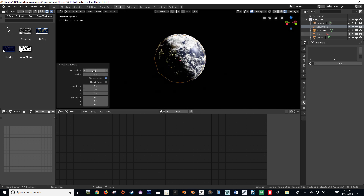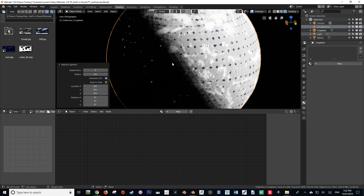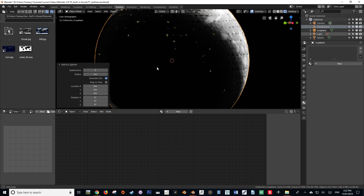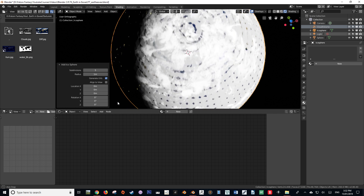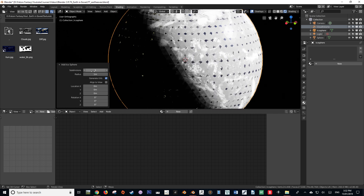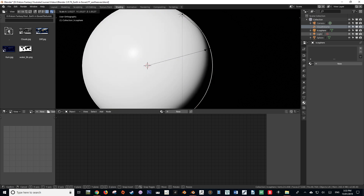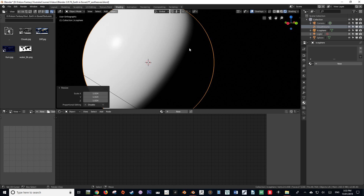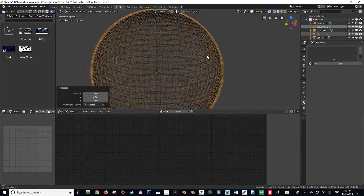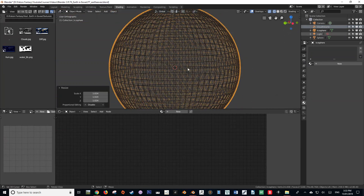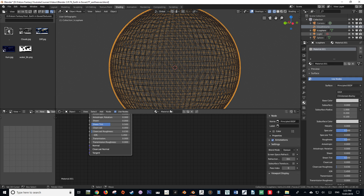In the add object pop-up menu, we want to increase our subdivision of our icosphere to around five. Be careful not to put too high a number — from experience, a value of 12 will crash you. We're then going to make our object a smooth shader by pressing W to open the special menu and selecting Shade Smooth. With our icosphere selected, we're going to create a new material and call it 'atmosphere.'